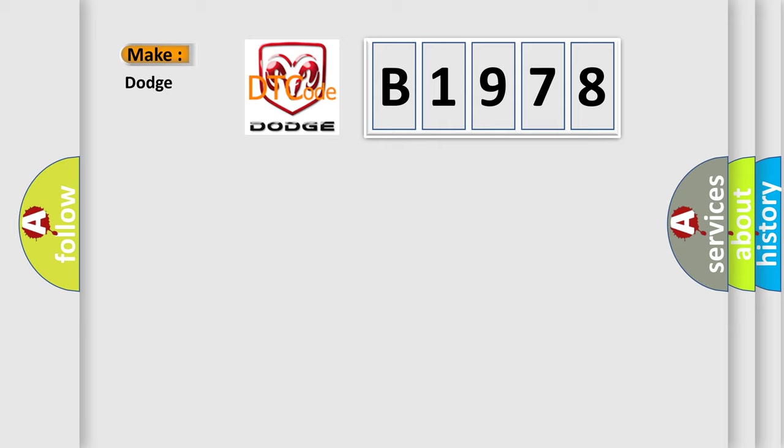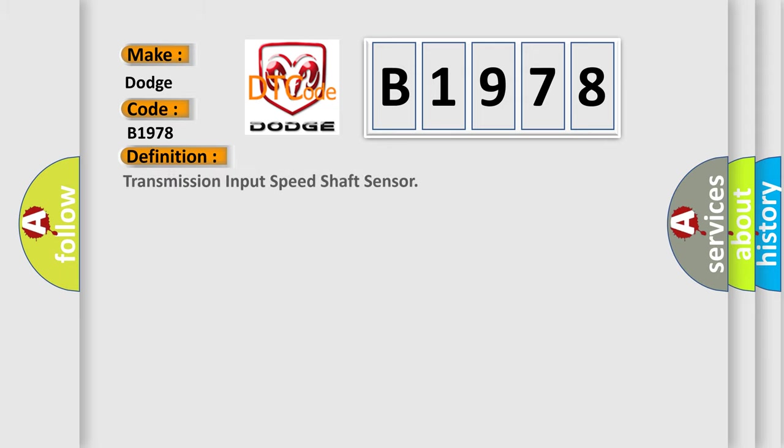So, what does the diagnostic trouble code B1978 interpret specifically for Dodge car manufacturers?